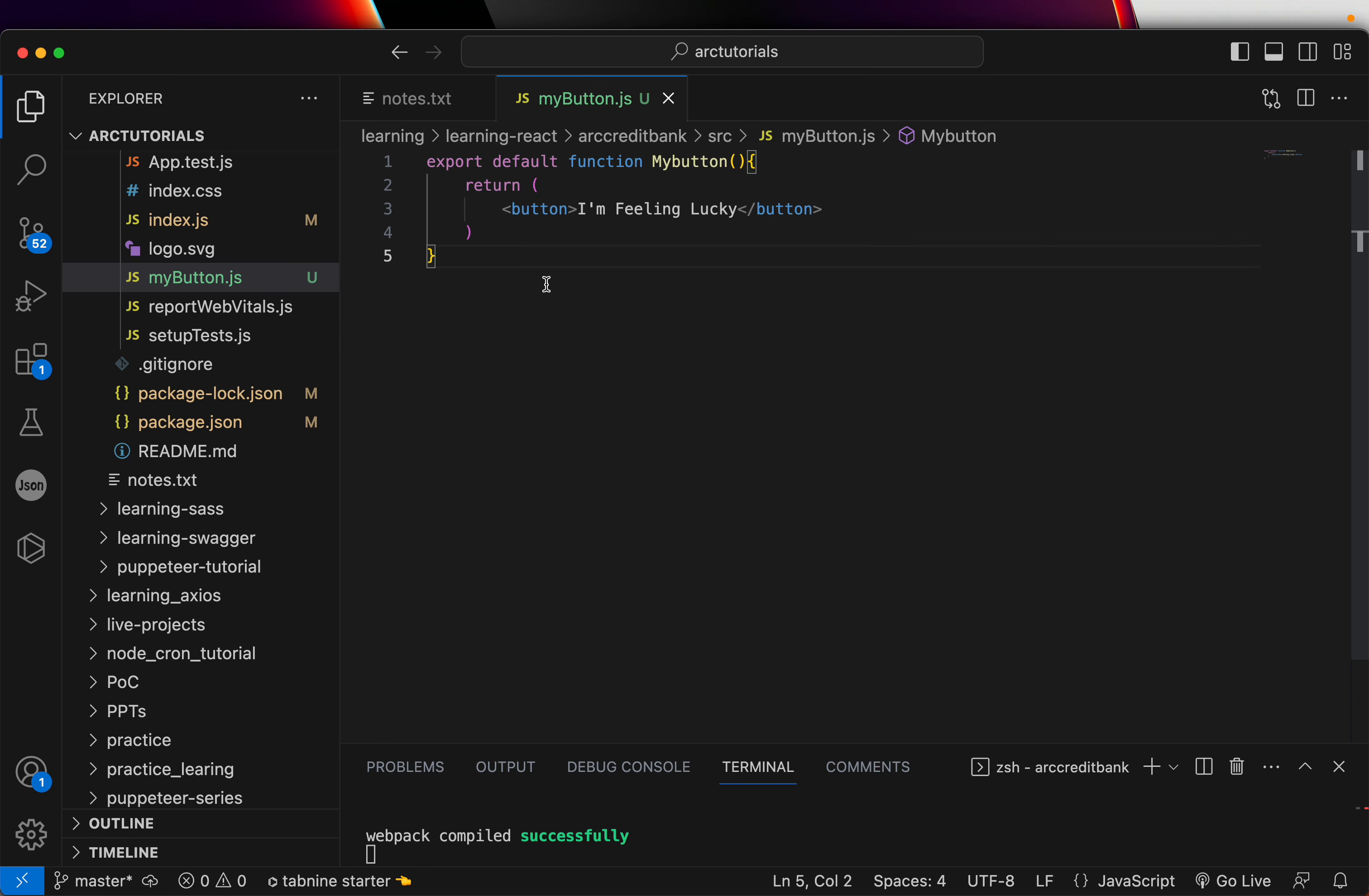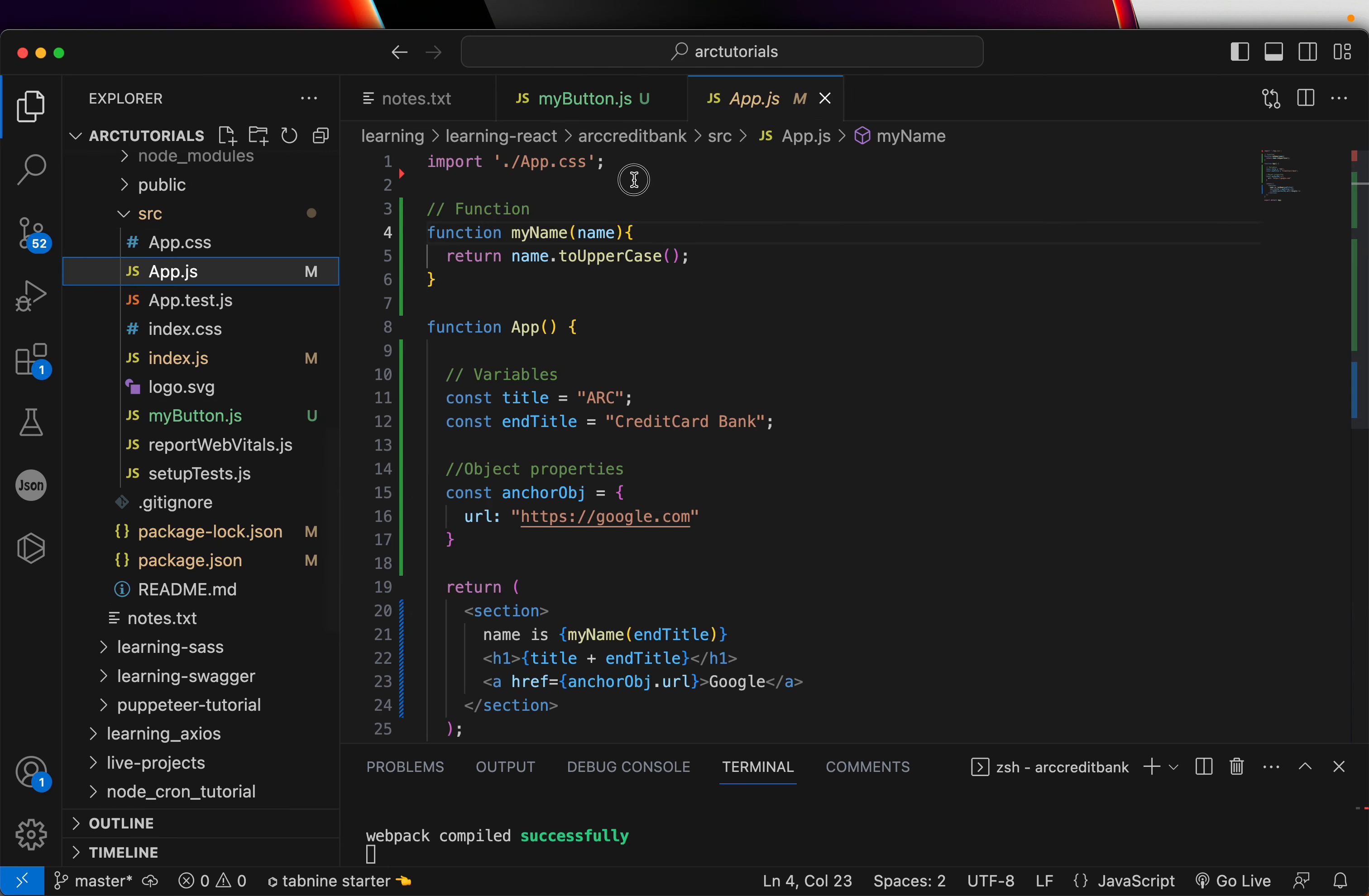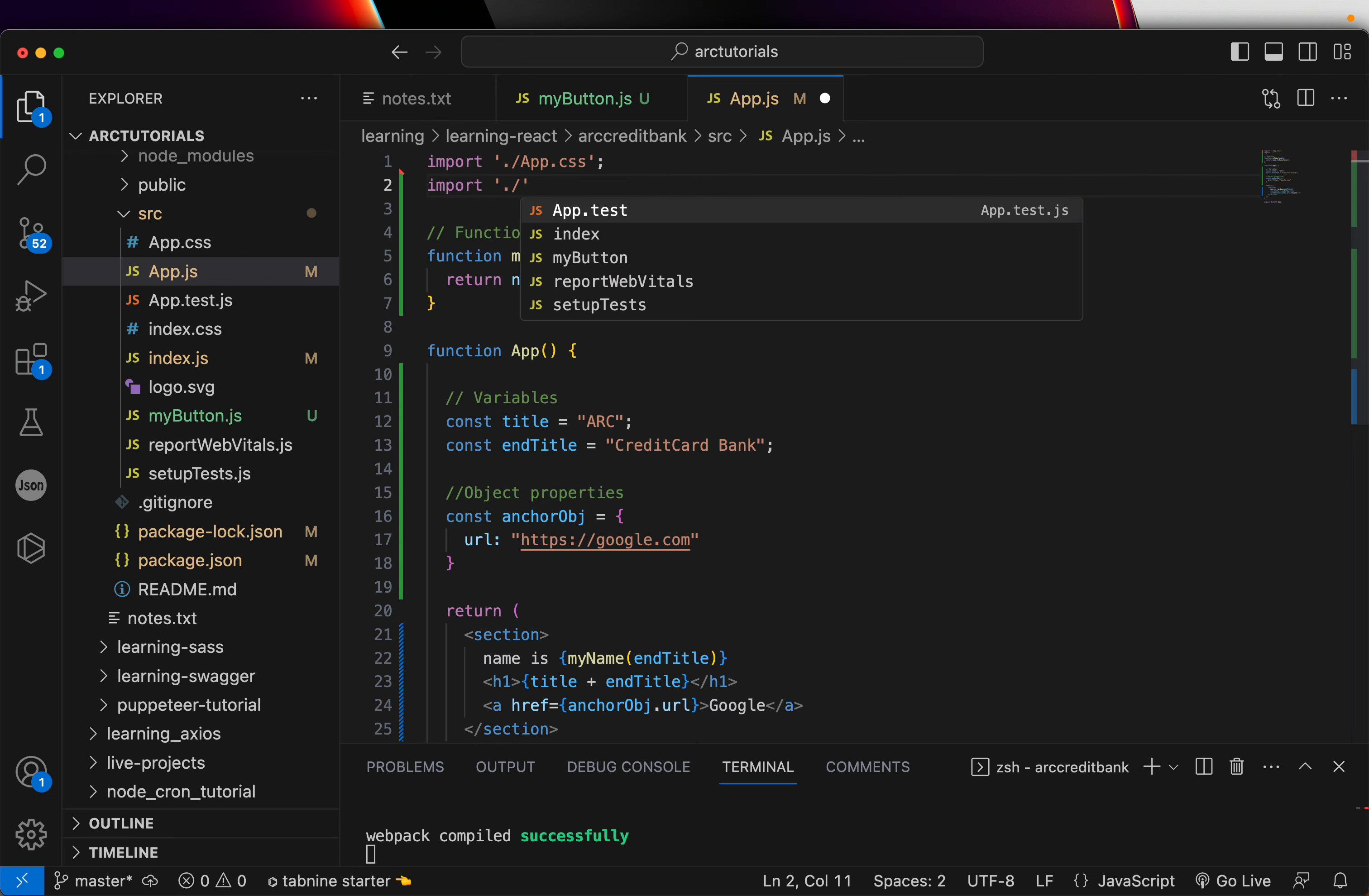If you have written so far with me, congratulate yourself because you have just written your first React component. But we still have one more piece left, which is to call this. So, let's go back to app.js. And after this import, write import. And you can import MyButton.